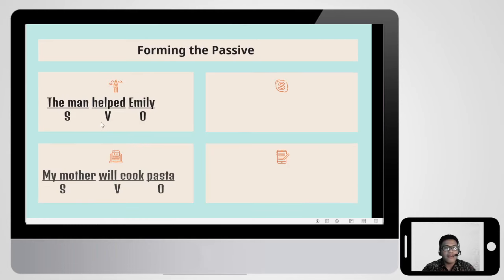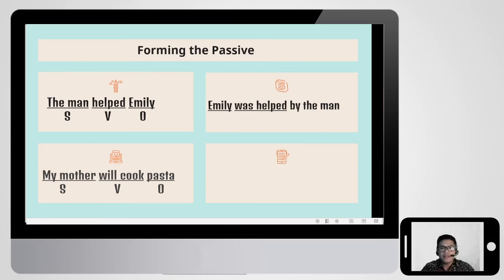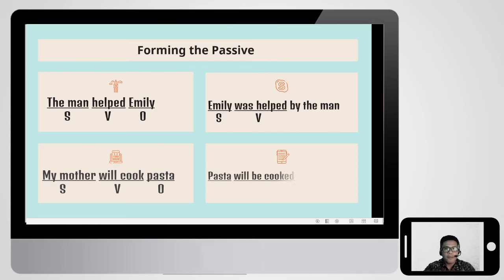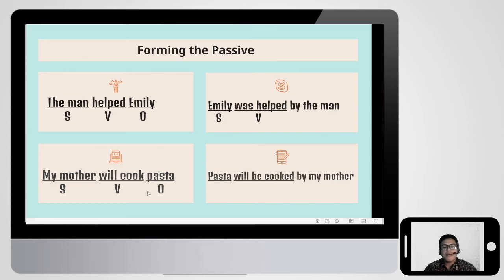How to form the passive using active sentences? The first active sentence is 'the man helped Emily' — subject, verb, object. We change it to 'Emily was helped by the man,' where Emily moves from object to subject and 'was helped' is the verb. The second: 'my mother will cook pasta' — pasta is the object — becomes 'pasta will be cooked by my mother,' where pasta becomes the subject and 'will be cooked' is the verb.